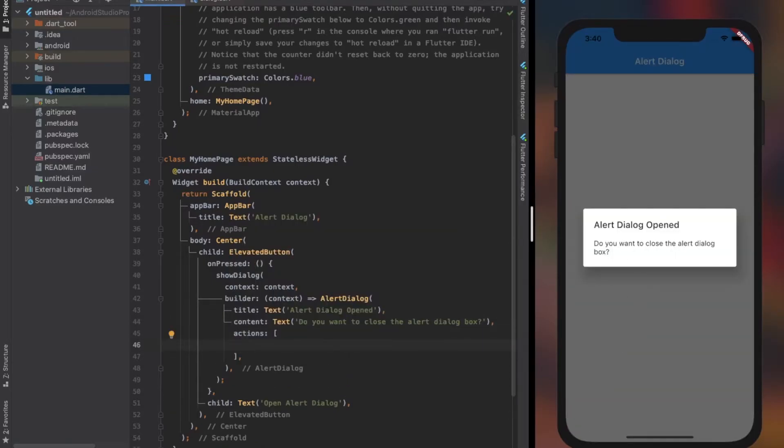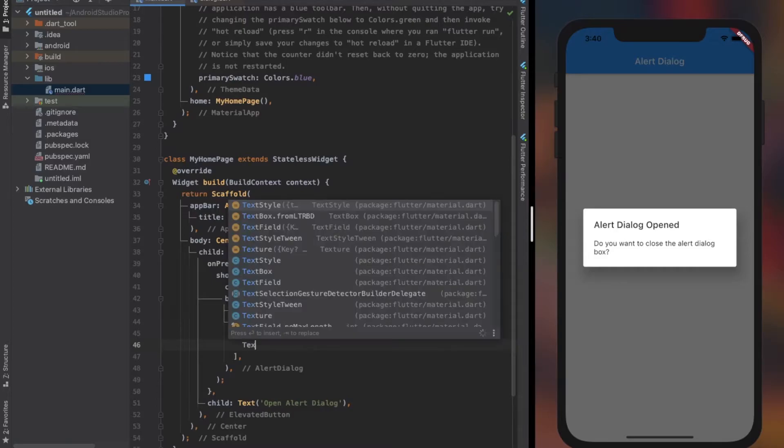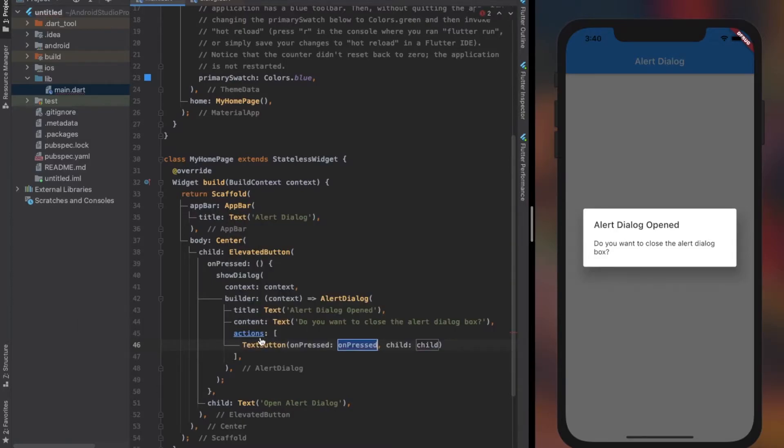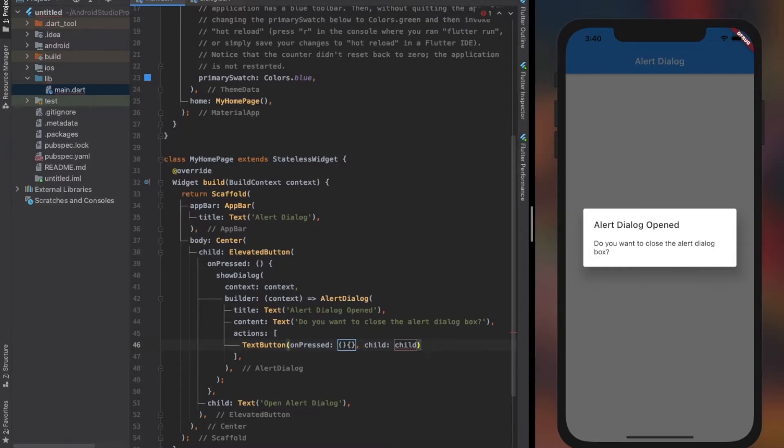The actions property accepts a list of widgets. Mostly a list of buttons are used to perform different actions. Here I used two text buttons - just remember, it doesn't have to be a button.